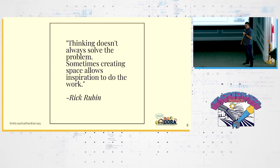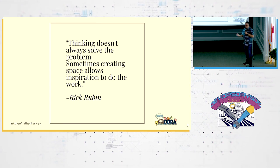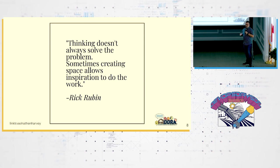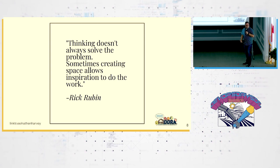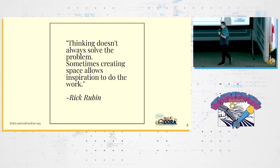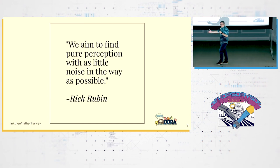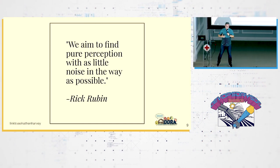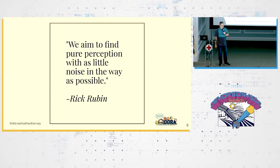What else does Rick have to say? Thinking doesn't always solve problems. Sometimes creating space allows inspiration to do the work. Sometimes what we need to do is walk away from the problem. Sometimes what we need to do is get together with other people and talk through it.